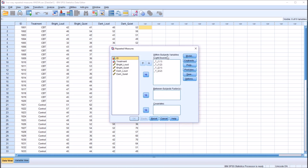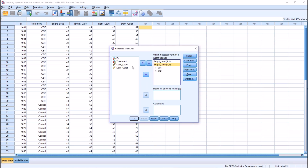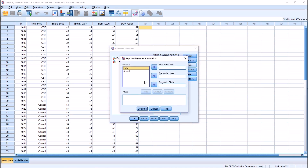Here you can see the within-subjects variables, Light and Sound. We have to match these up from the left side over to the right. The first combination is 1,1 — so bright is 1 and loud is 1, so bright loud goes to 1,1. Then 1,2 will be bright and quiet. 2,1 will be dark loud. And 2,2 will be dark and quiet. Under Plots, I'm going to move Light to the Horizontal Axis and Sound to the Separate Lines text box. Click Add — so it's Light times Sound.